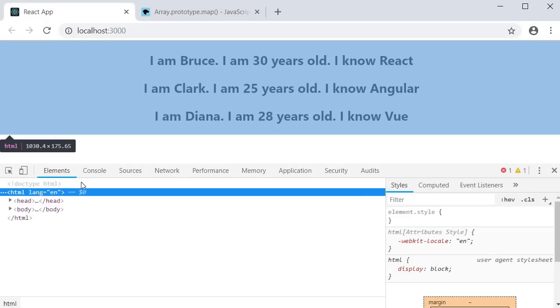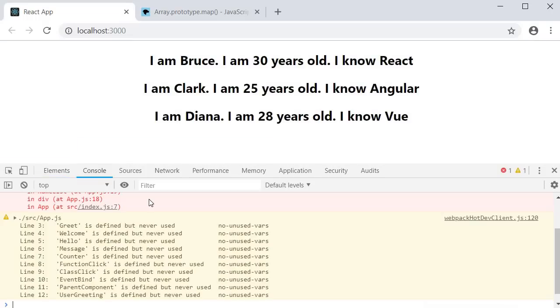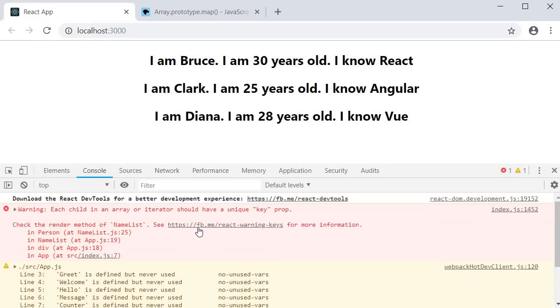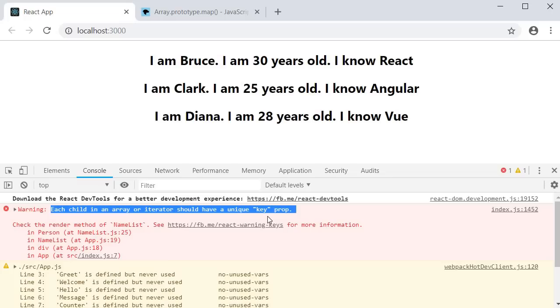We have a warning in the console. Each child in an array or iterator should have a unique key prop.